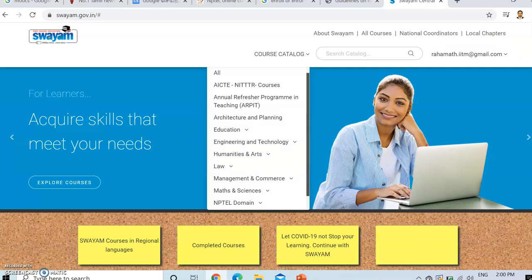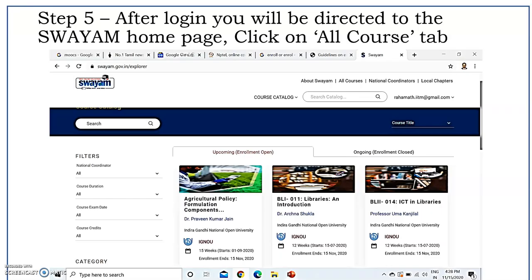Once you click it through course catalog, it will list what courses are available in different domains. First is all courses. Second is AICTE and NITTR courses. Third is annual refresher program in teaching. Fourth is architecture and planning, and it continues with education, engineering, technology, humanities and arts. Since we belong to engineering technology, we can select engineering and technology from the course catalog tab, or we can select all courses on the first row of the tabs.